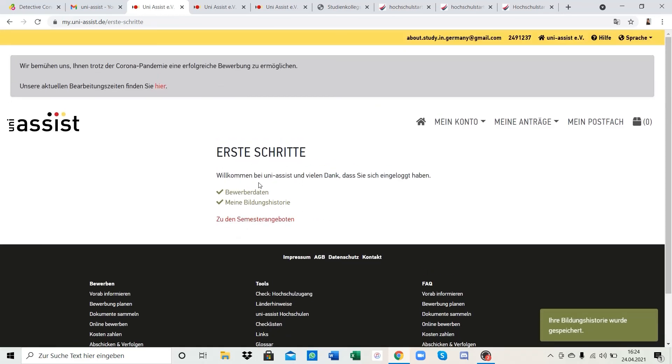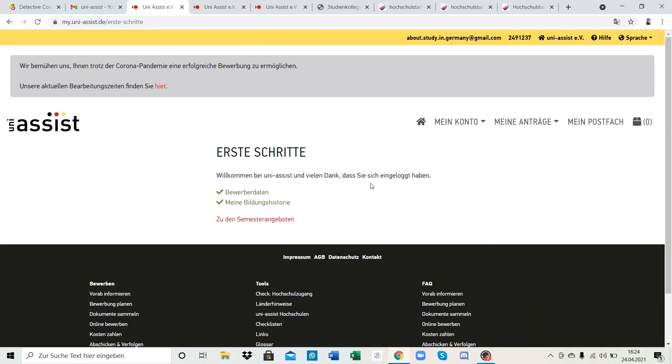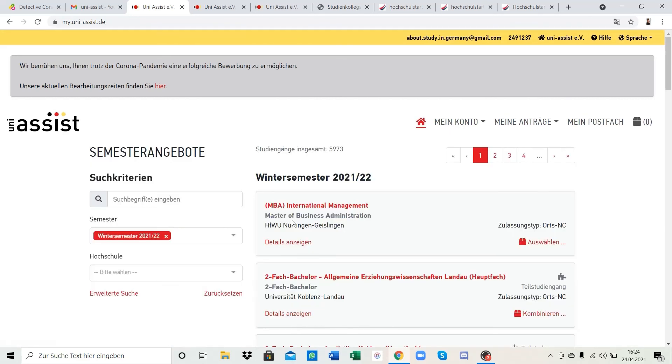With that we finish our registration on uni assist, and in the next video we're going to go through the steps on how to apply to the Studienkolleg.